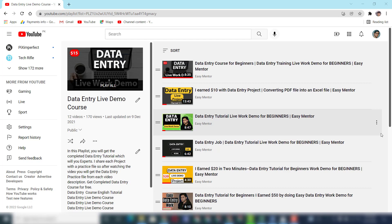I will also give you this file link in the description so after watching this video you can practice on that. If you want to learn more about data entry, you can subscribe to my YouTube channel. I have already put many videos related to this as you can see here on the screen.